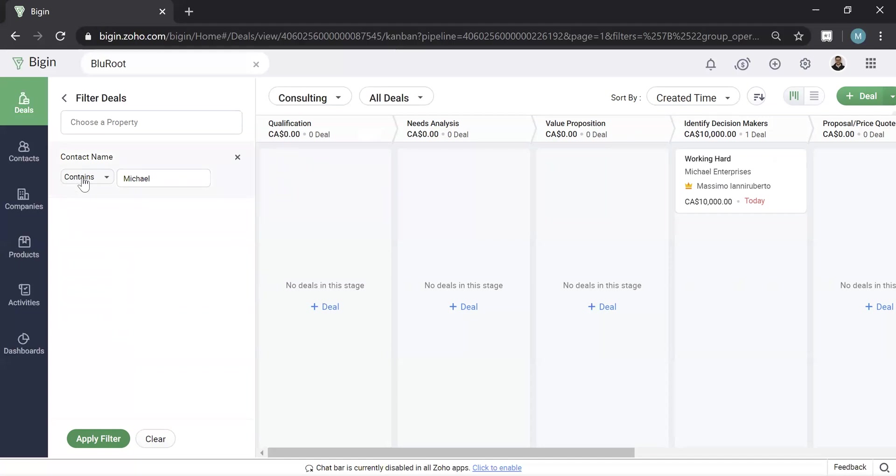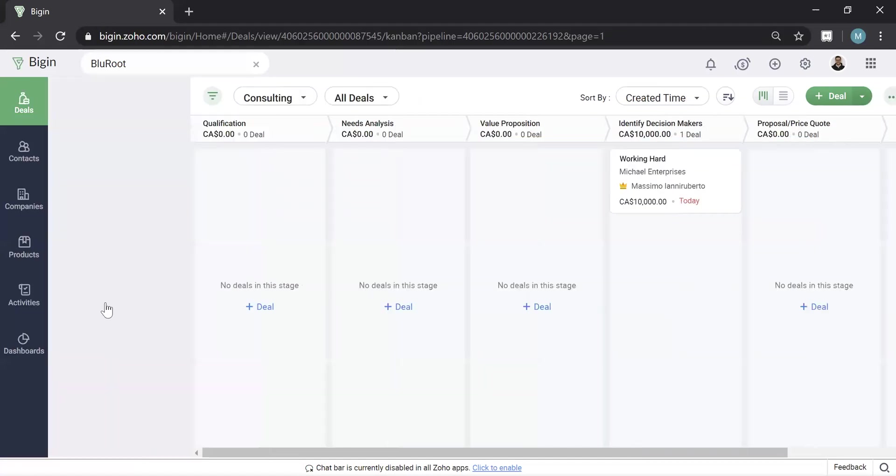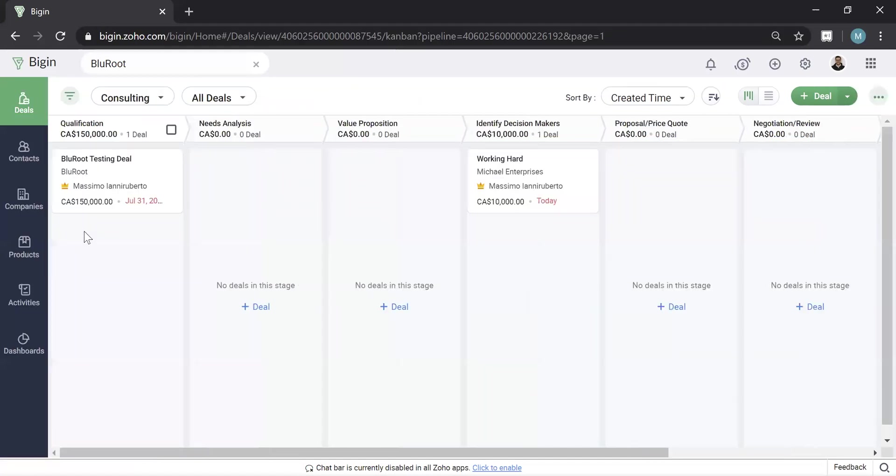The reason why I chose contains is any field that's a text field, I would always recommend saying contains because if you say is, it's an exact match and oftentimes that doesn't work out well. So this is a high level on how you search the database.